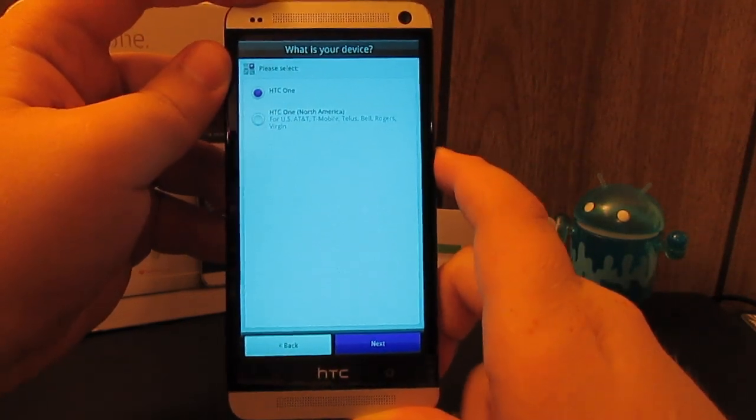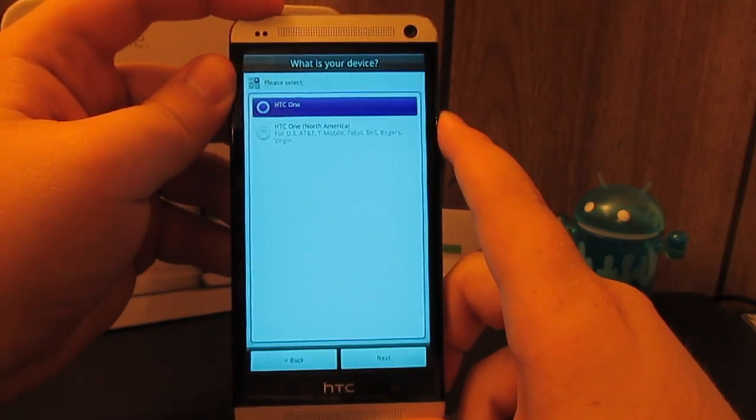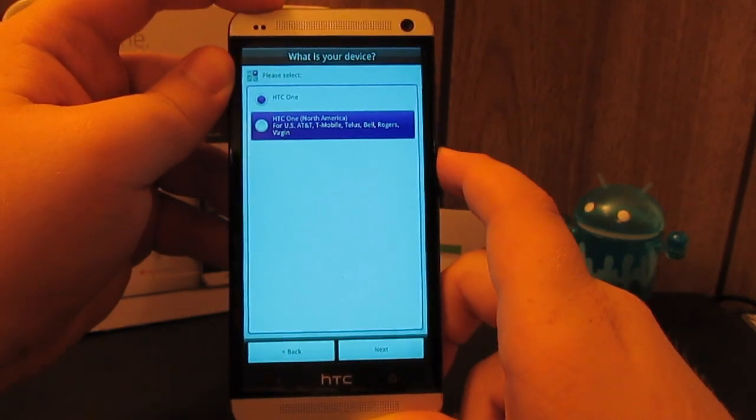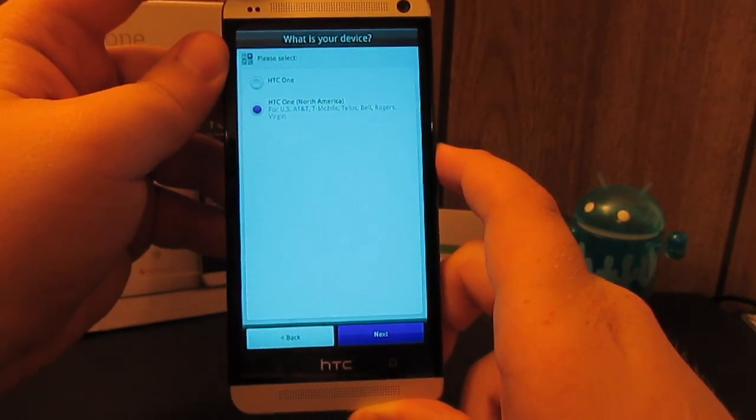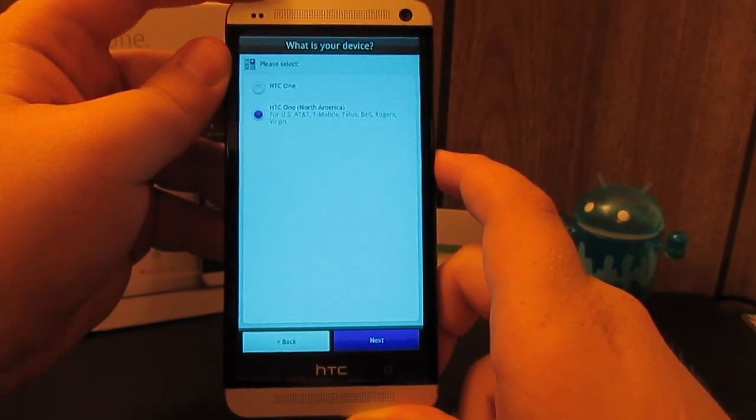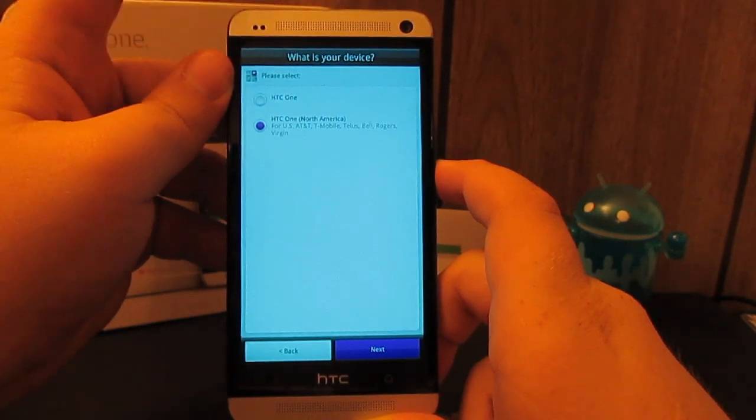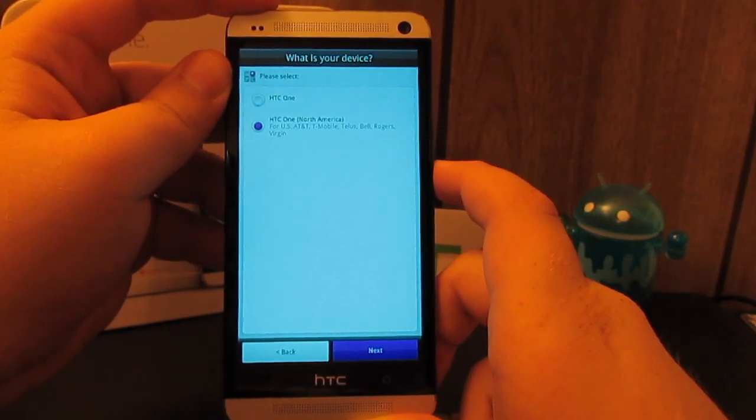What is your device? We are the North American because this is the AT&T variant. You can install this on other HTC Ones of course, but we're going to hit next.